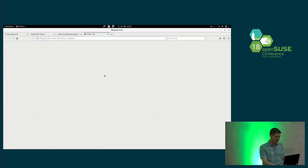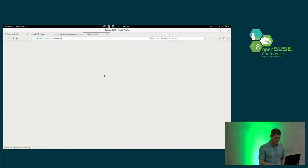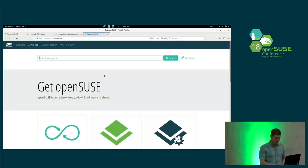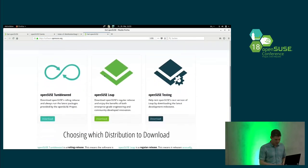There is one bit missing — software.opensuse.org — but that will auto-deploy in seven minutes. If not, talk to me and let's see if we can get that fixed too.